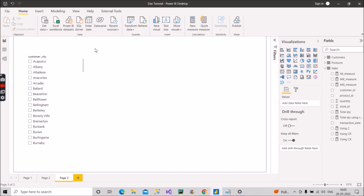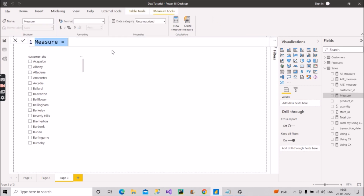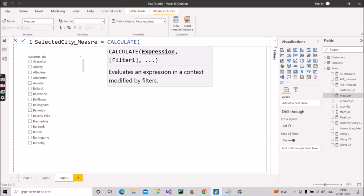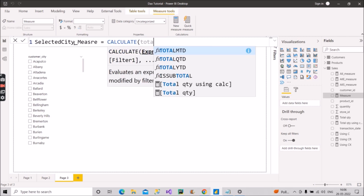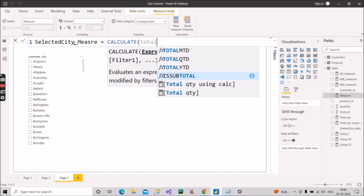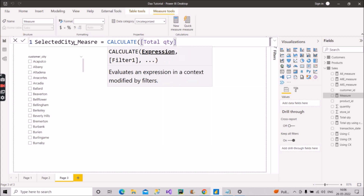Let's create the measure in the sales fact table using SELECTEDVALUE. I'll name it Select_City_Measure, set it equal to CALCULATE, and pass in Total Quantity — a measure I've already created in previous videos.